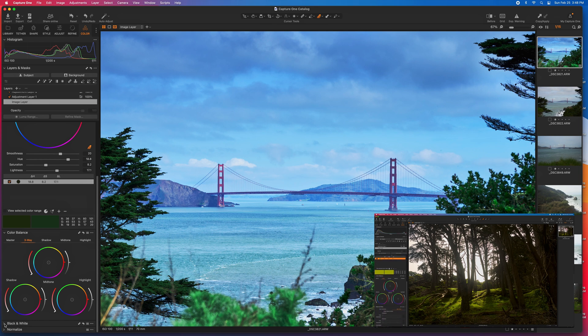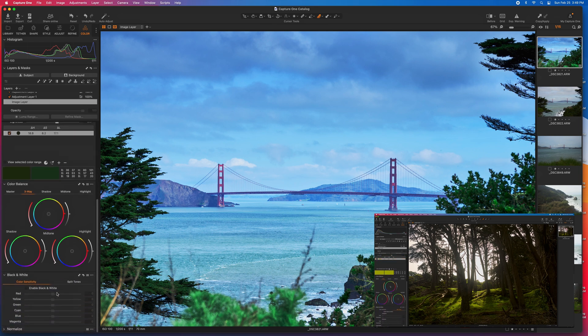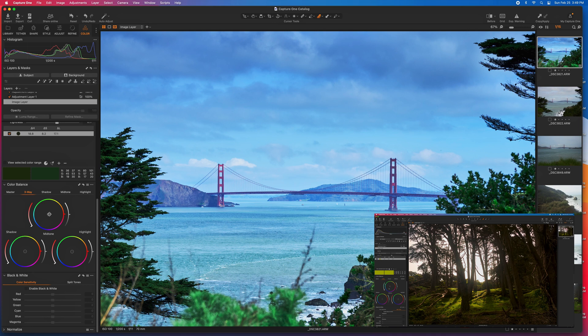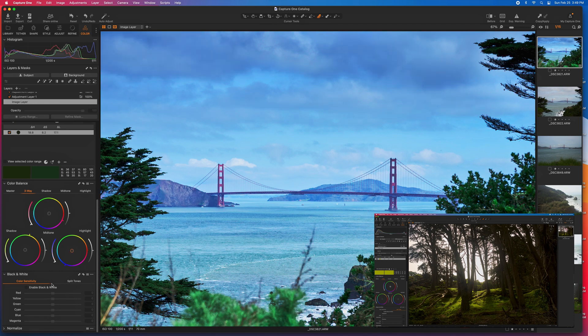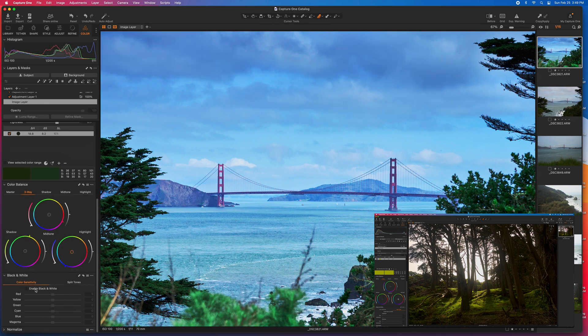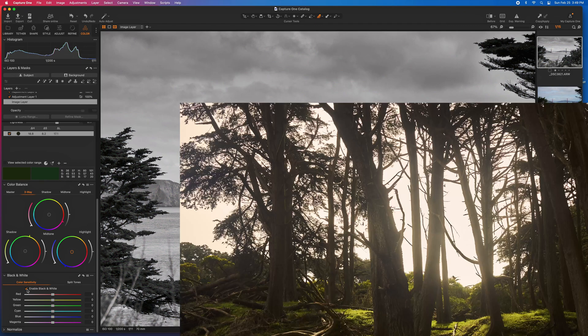And then you also have your color balance here. I like the fact that you've got shadows, midtones and highlights. You can adjust these over here. And if you want to go super basic, back to old school, you can do black and white.